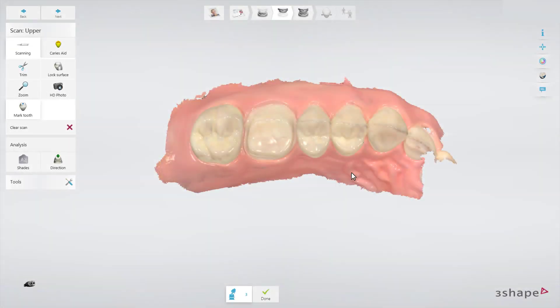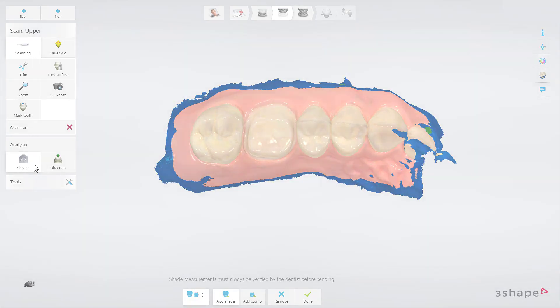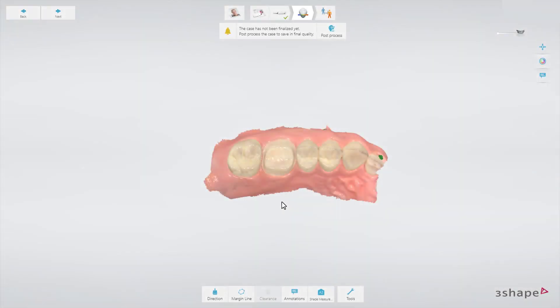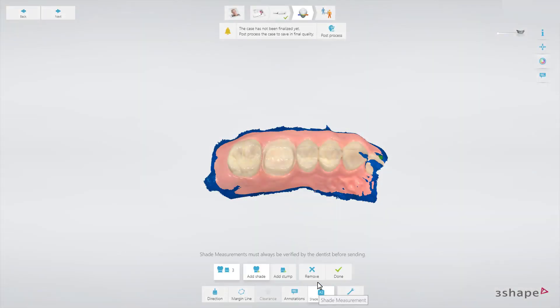Click on the shade measurement. You have the same shade measurement tool on the validation page.